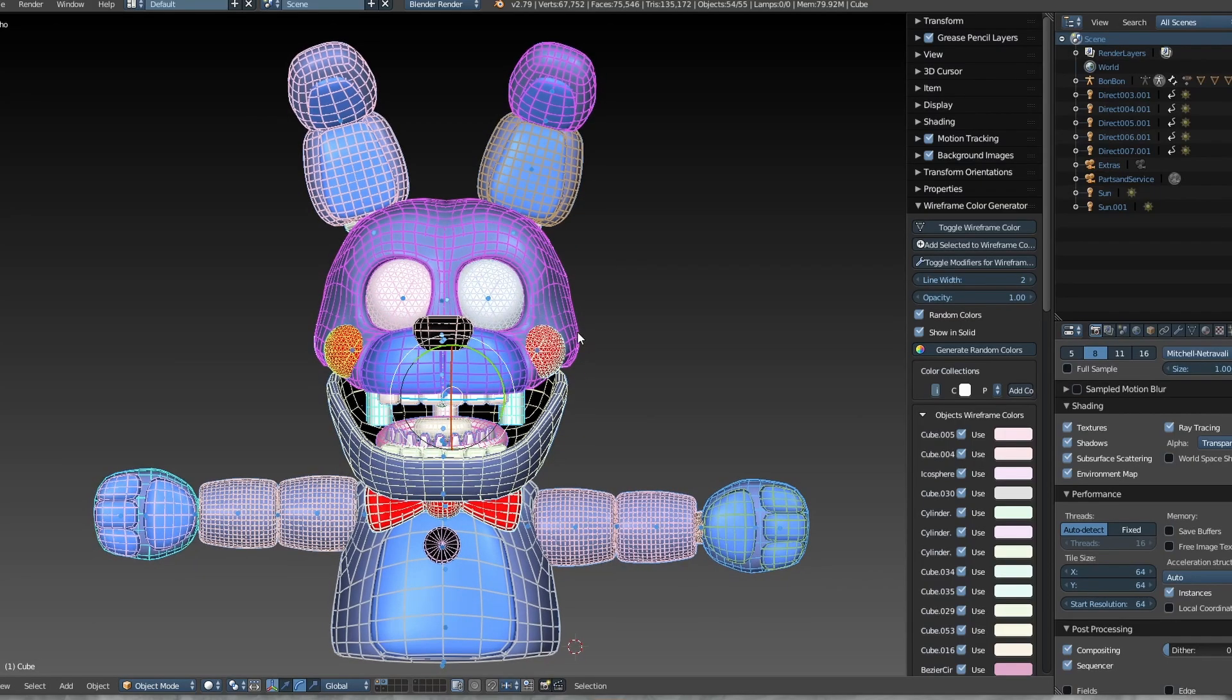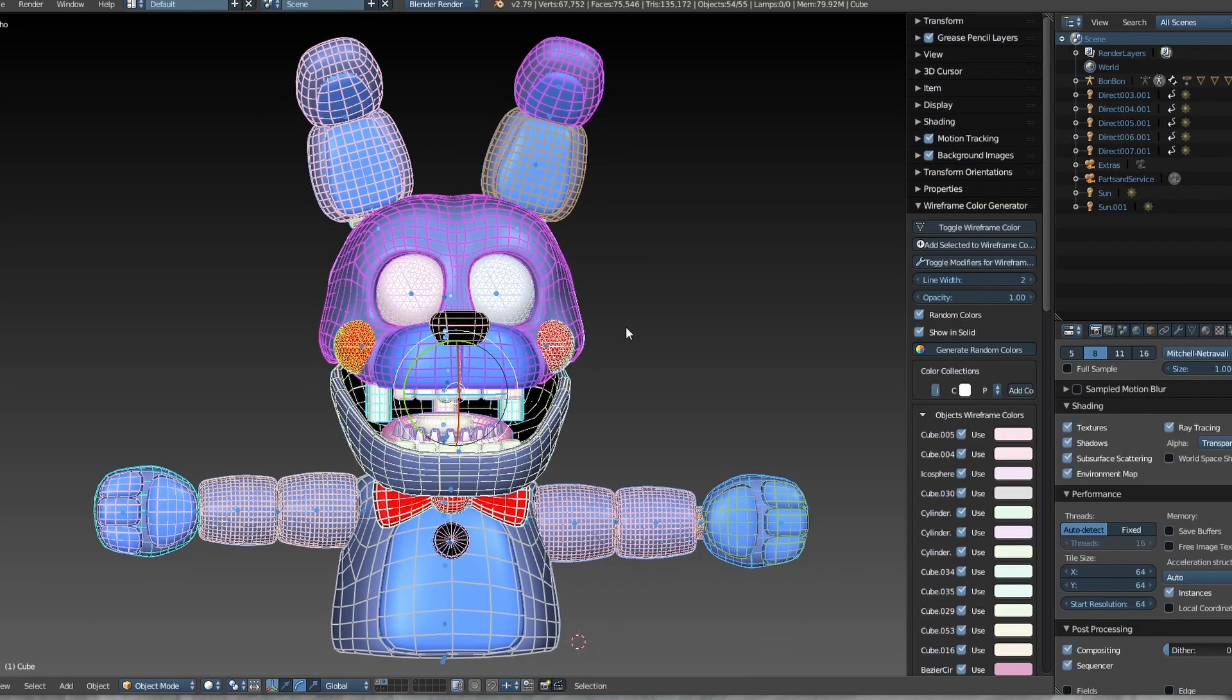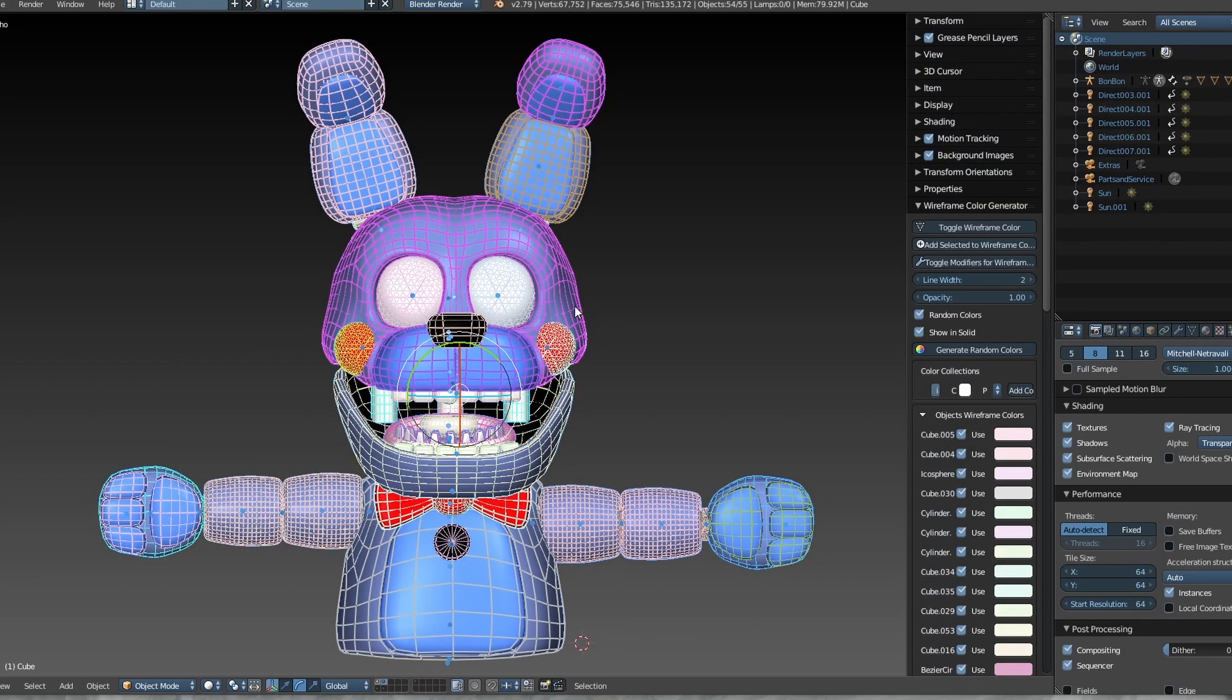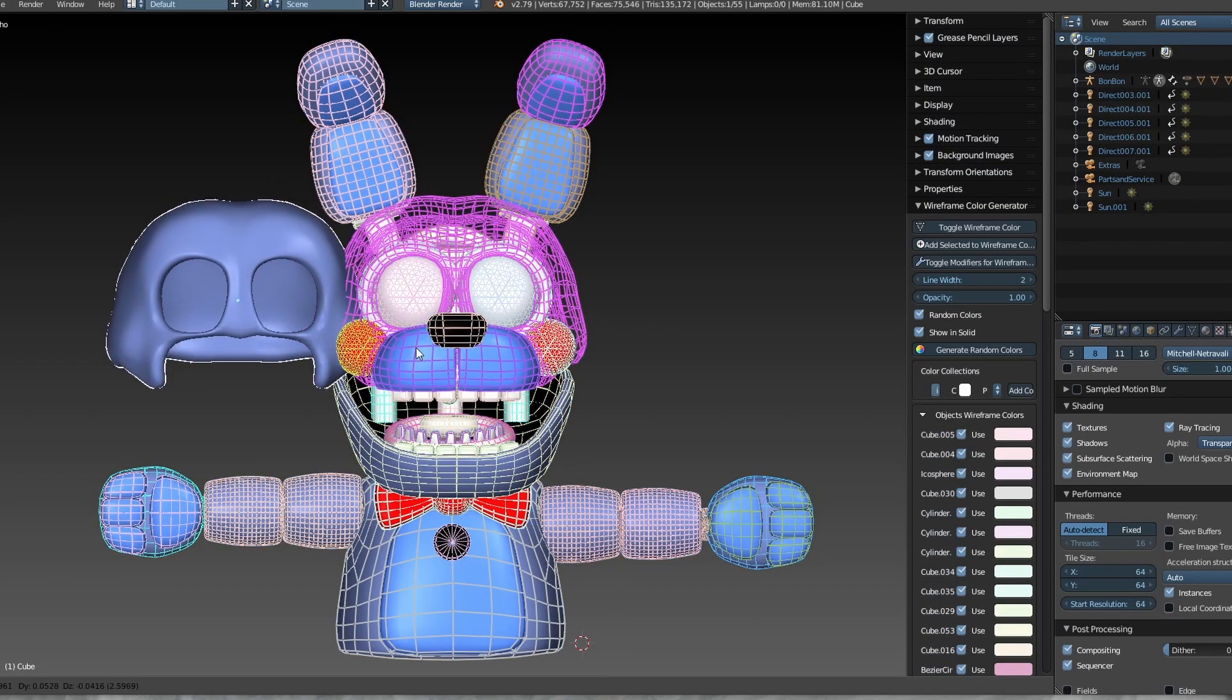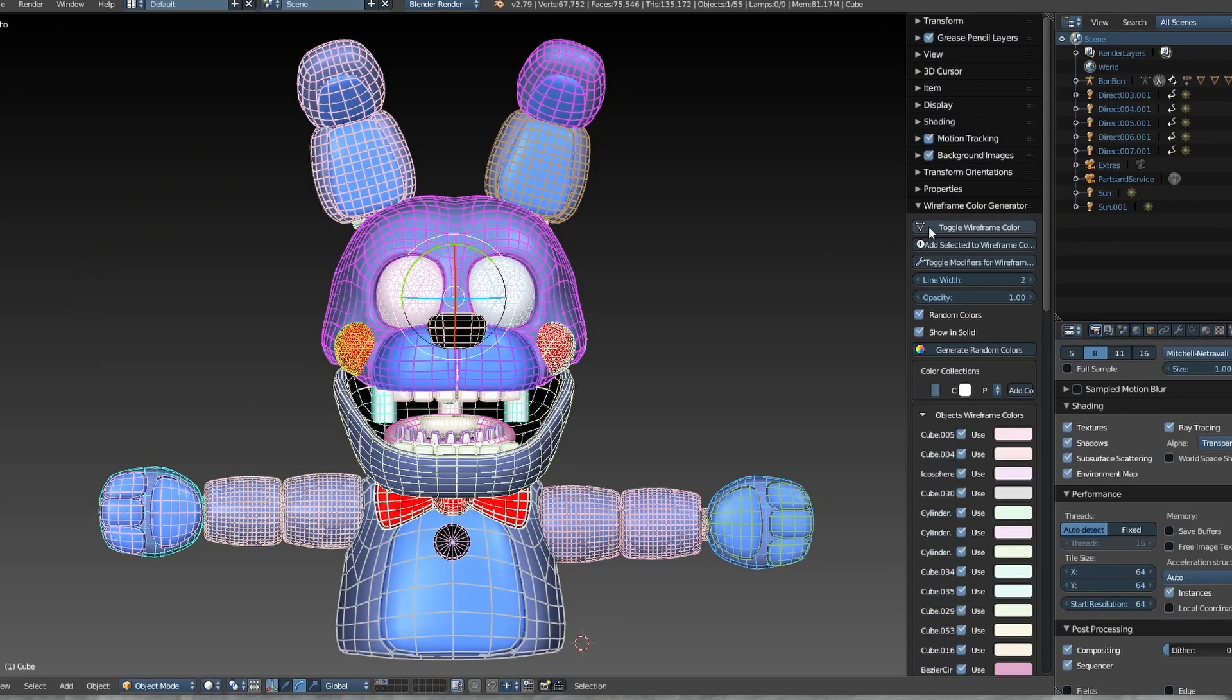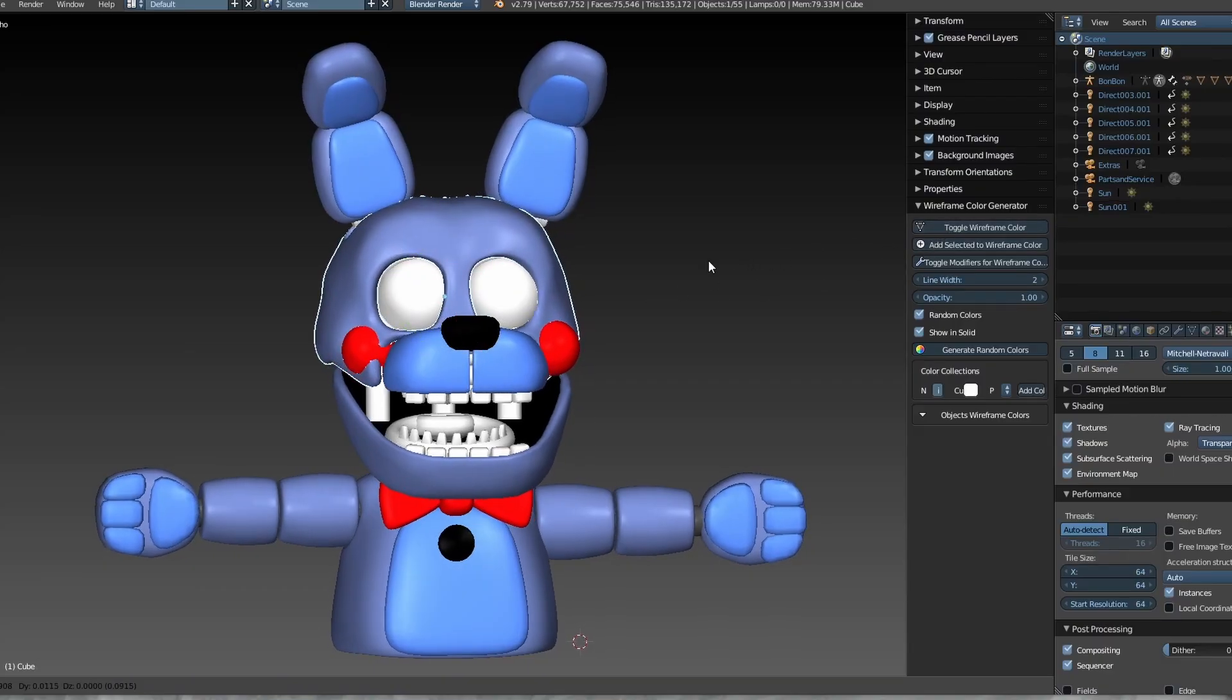Important warning: the wireframe is generated based on the object's current position. It's not a real-time wireframe. If you modify a mesh or move objects, you'll need to turn the wireframe off and on again.